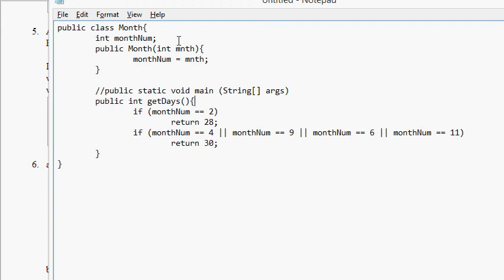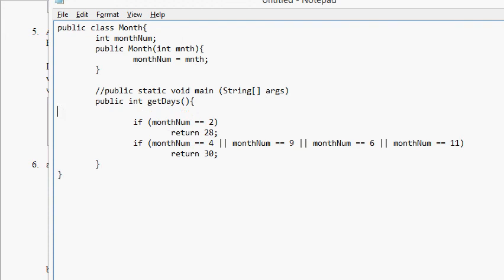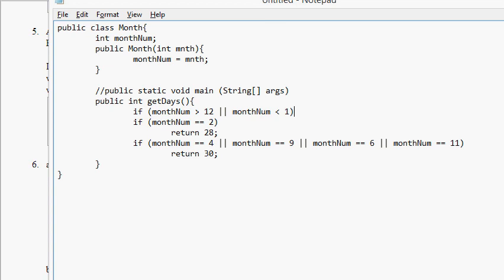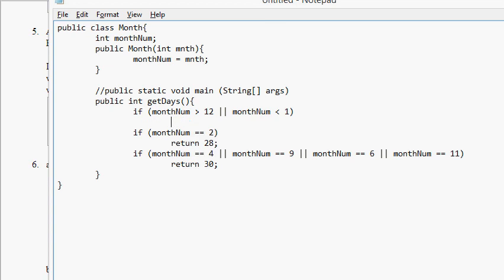Let's handle an exceptional case here first. If monthNum is greater than 12 or monthNum is less than 1, we return zero. That month is invalid.